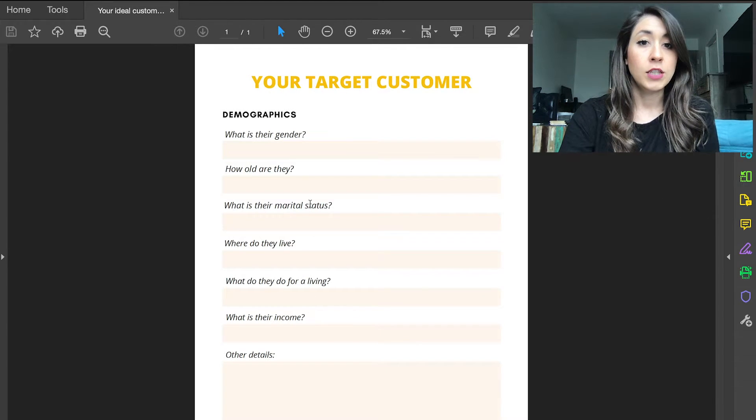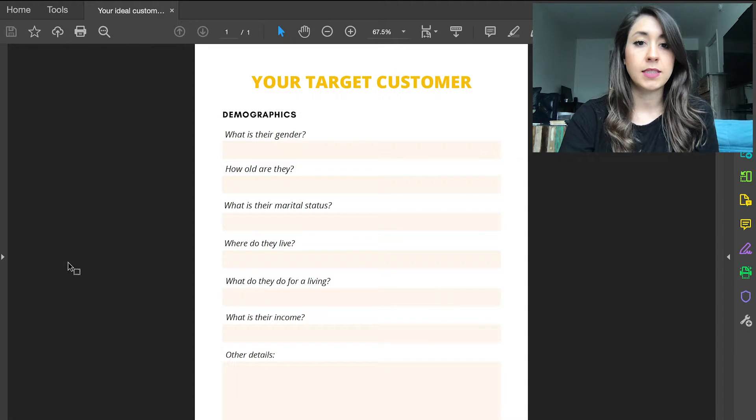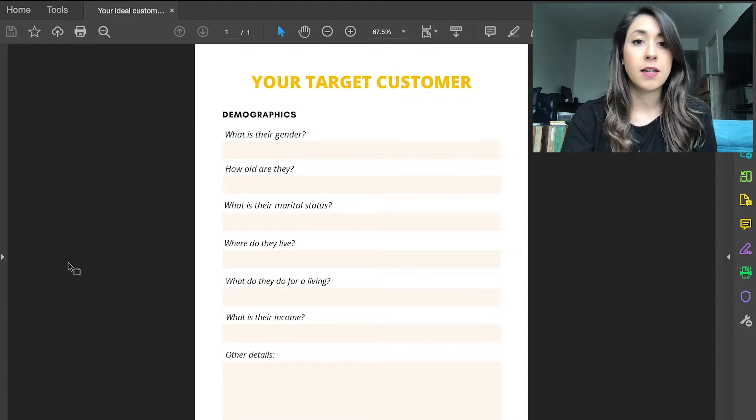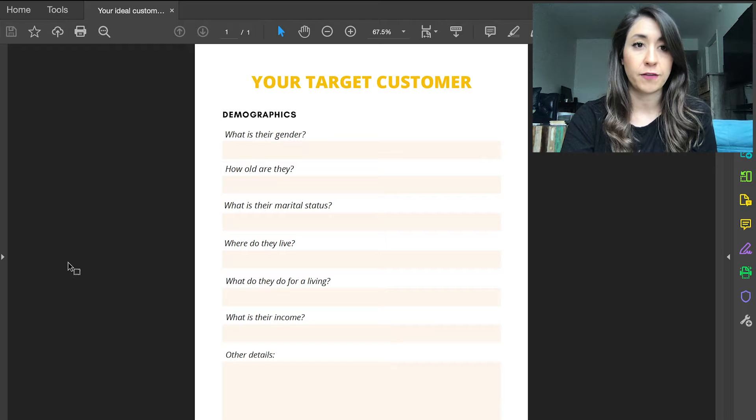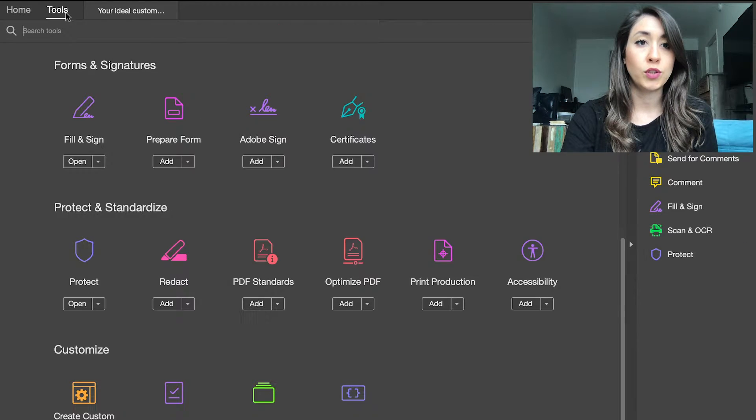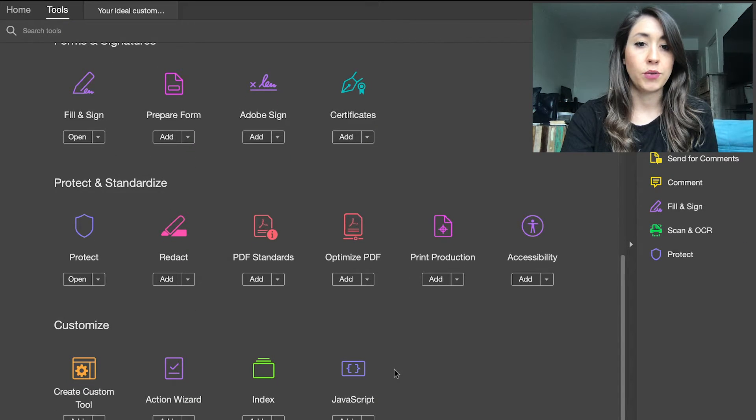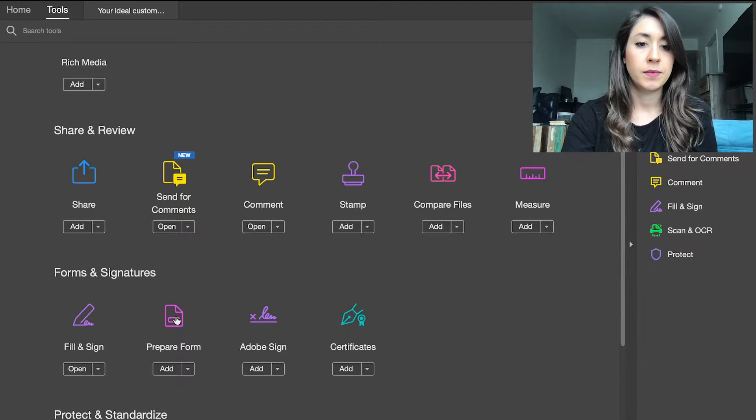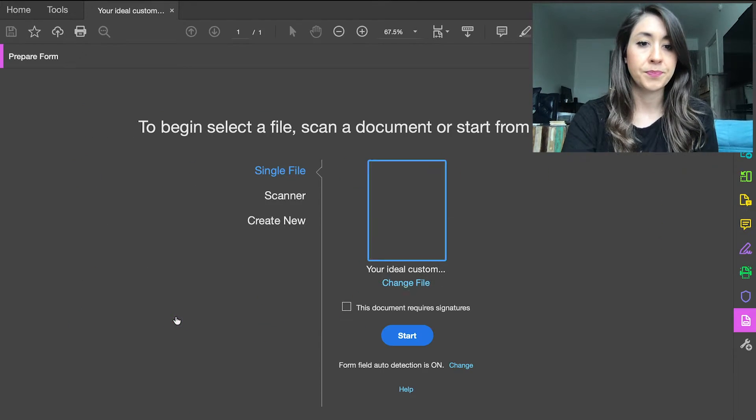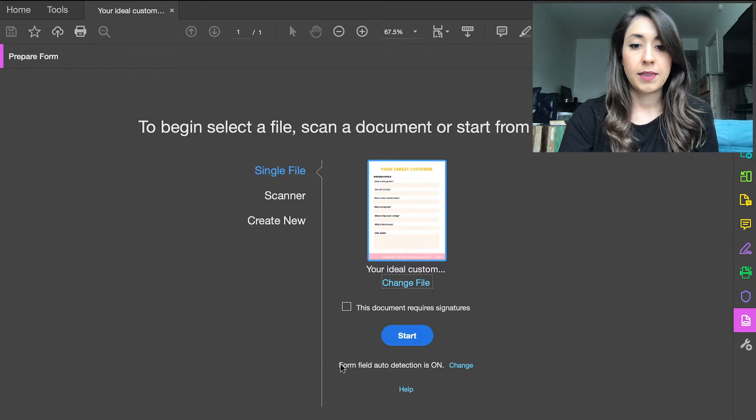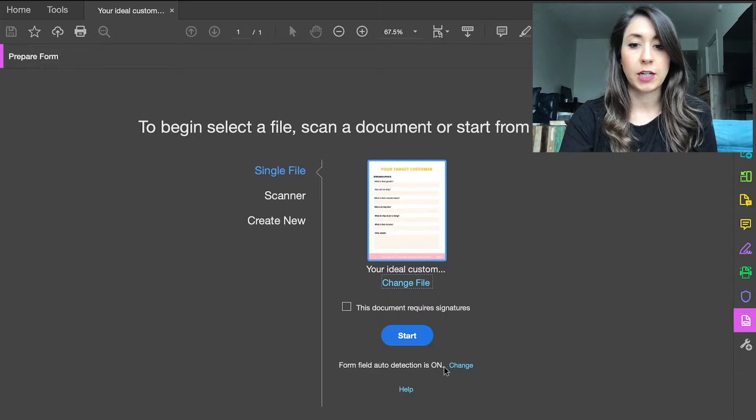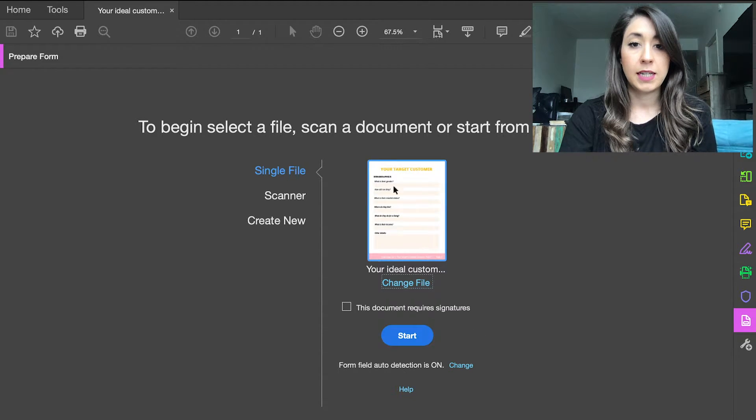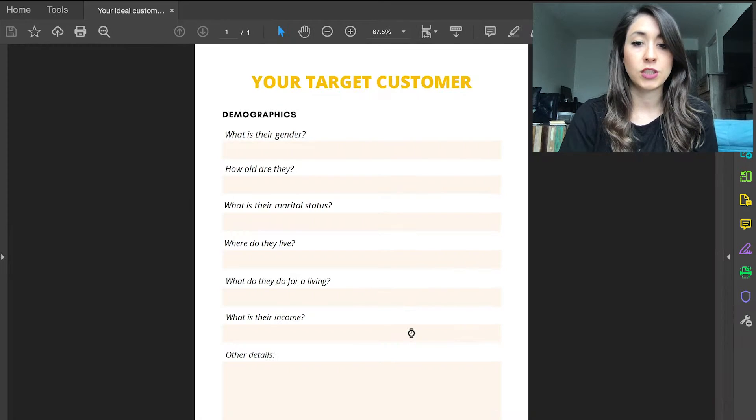Okay, so I'm using this worksheet that I made for one of my clients as an example. What you do is go to Tools, and then go to Prepare Form. There's a field here that says form field auto detection is on - that actually never works for me, but maybe it will this time around. This is the correct file, I'm going to hit start.